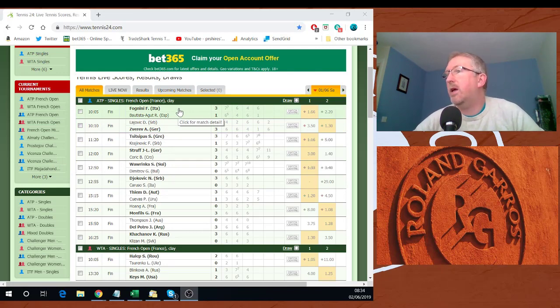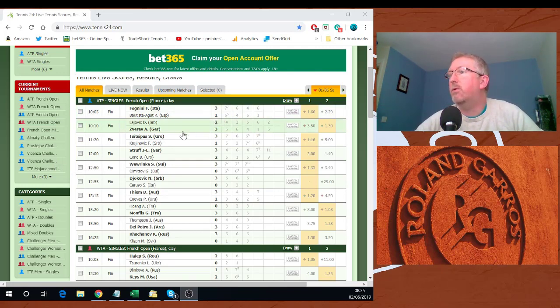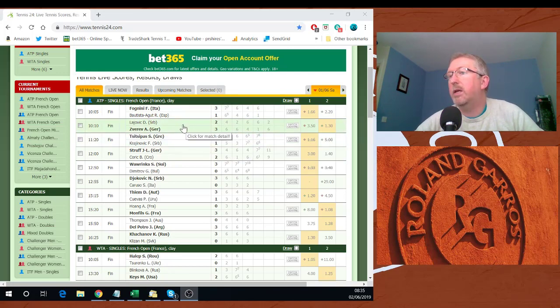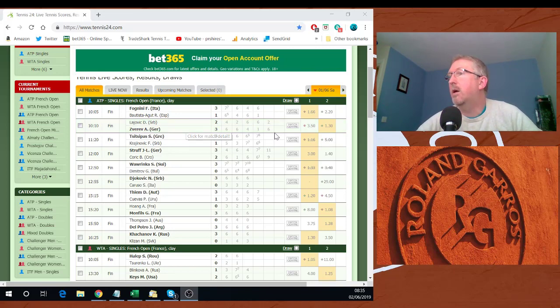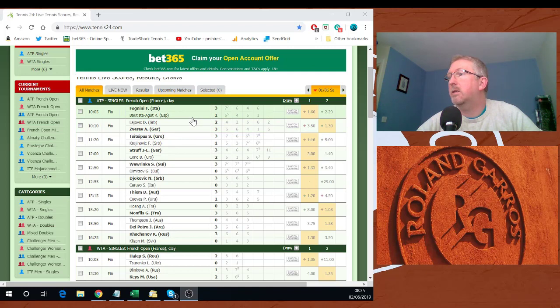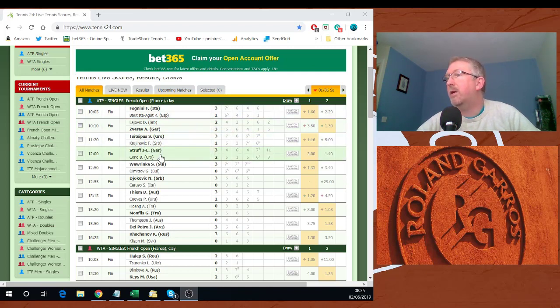Zverev struggled again. The last time he played Lajovic was also in the French Open and he went to five sets. Same again, pretty comfortable in the last set. Tsitsipas finished off his match with Krajinovic.